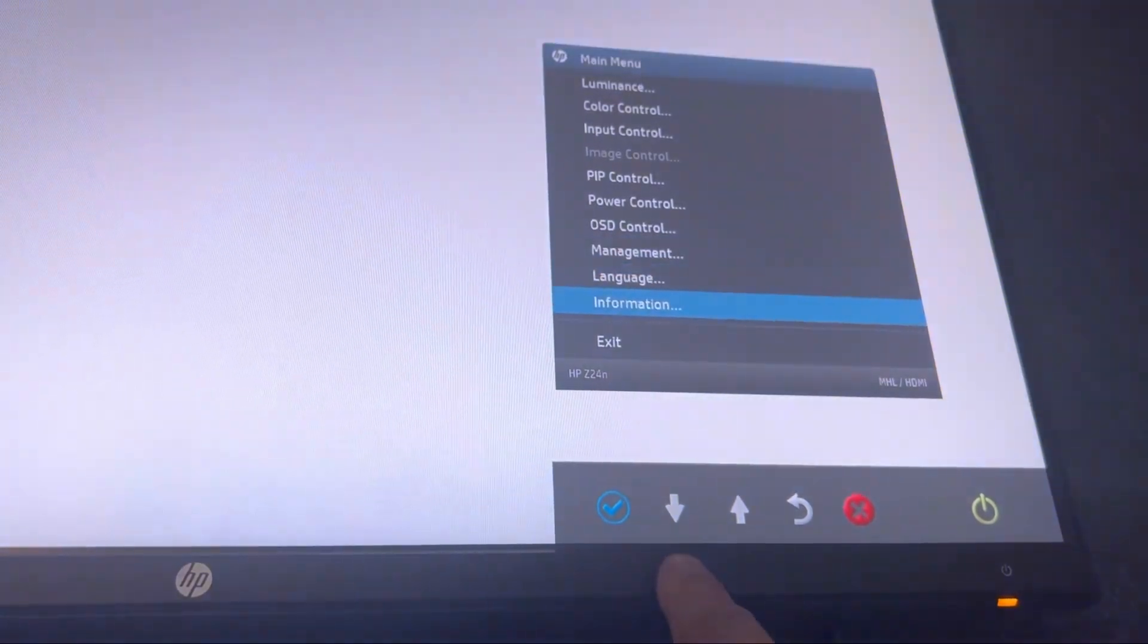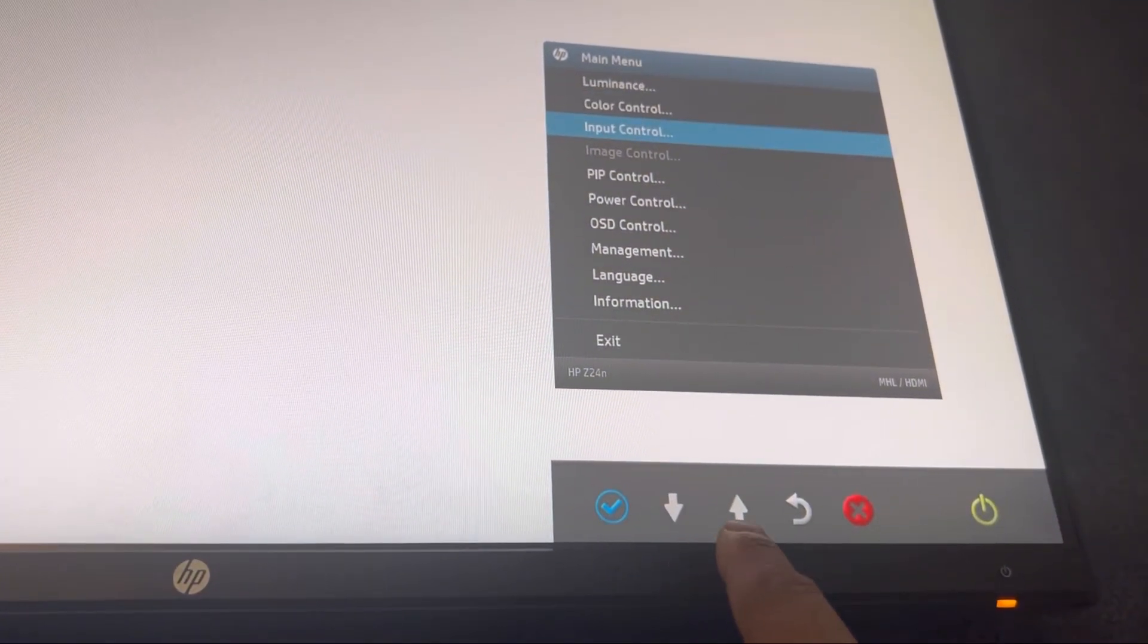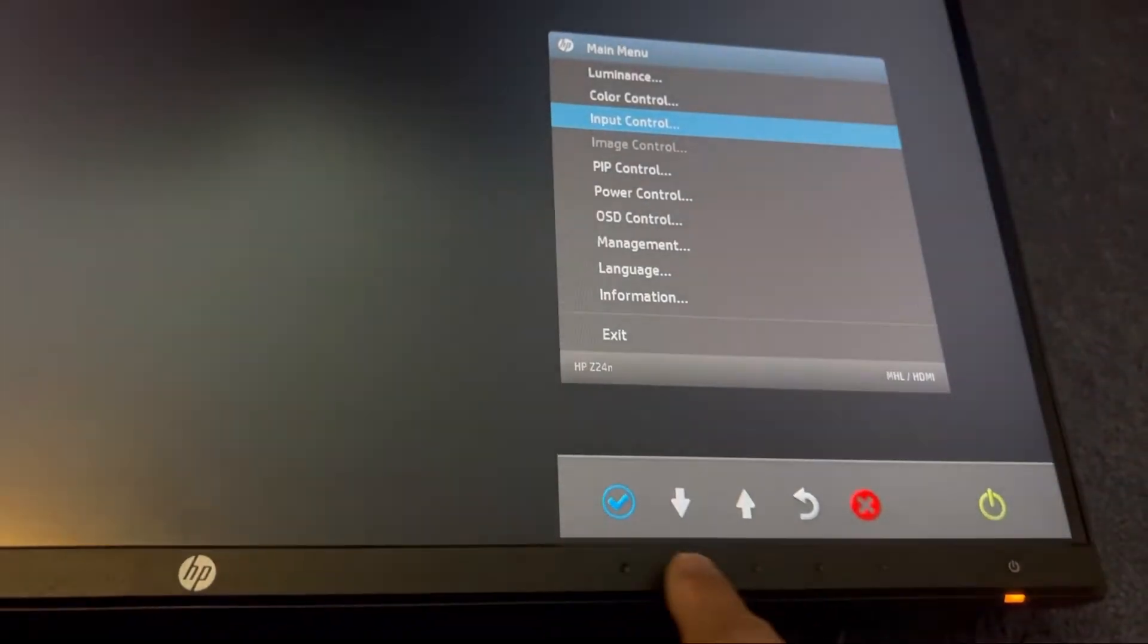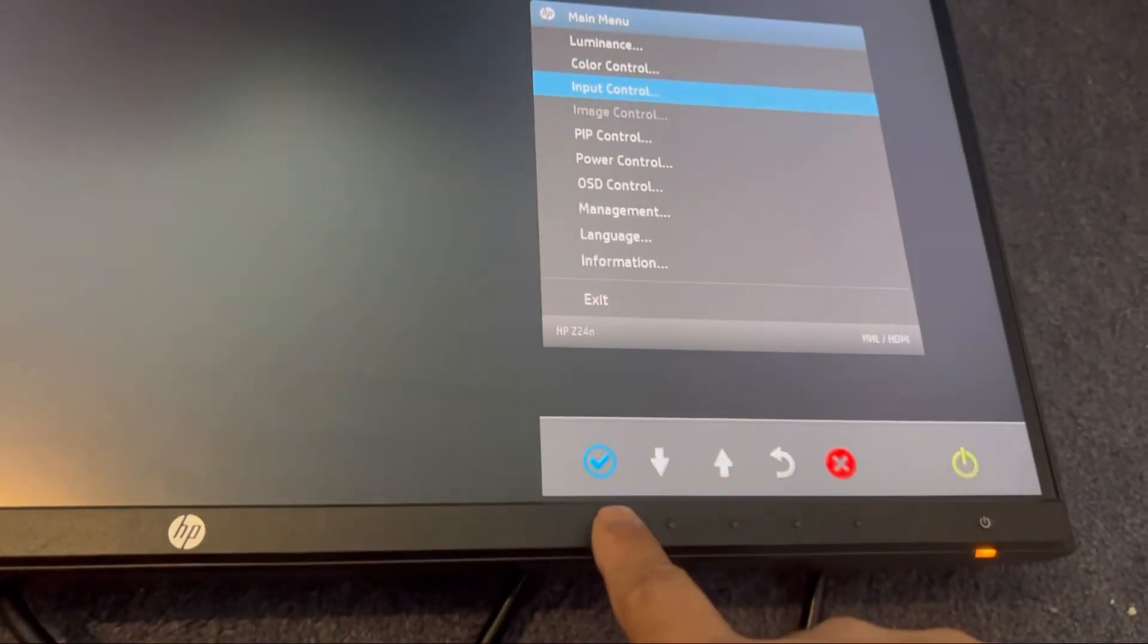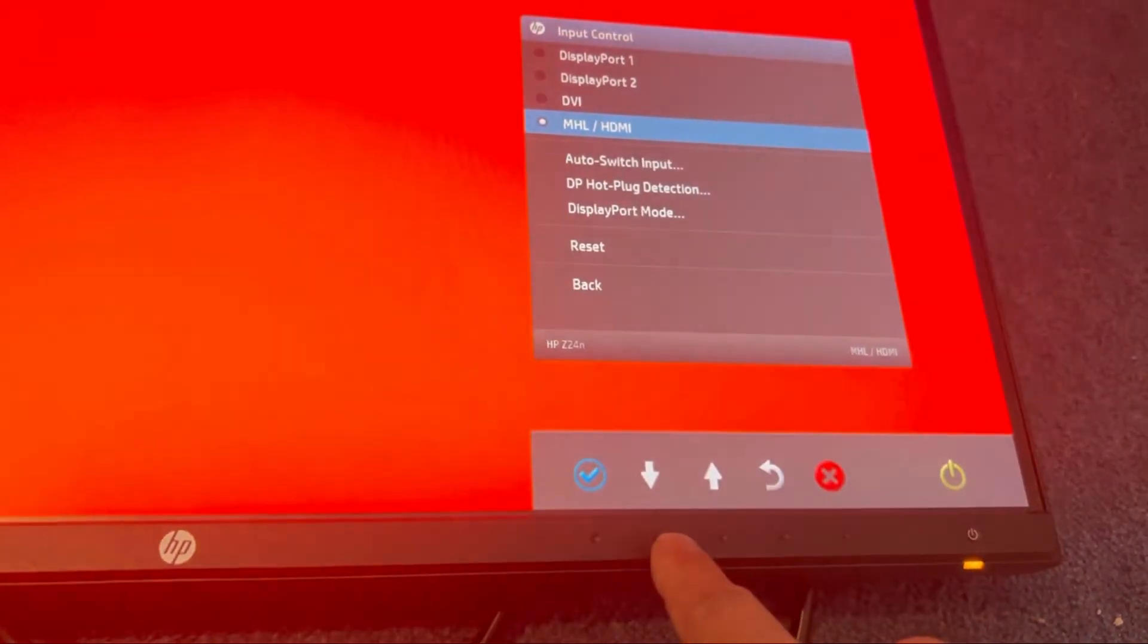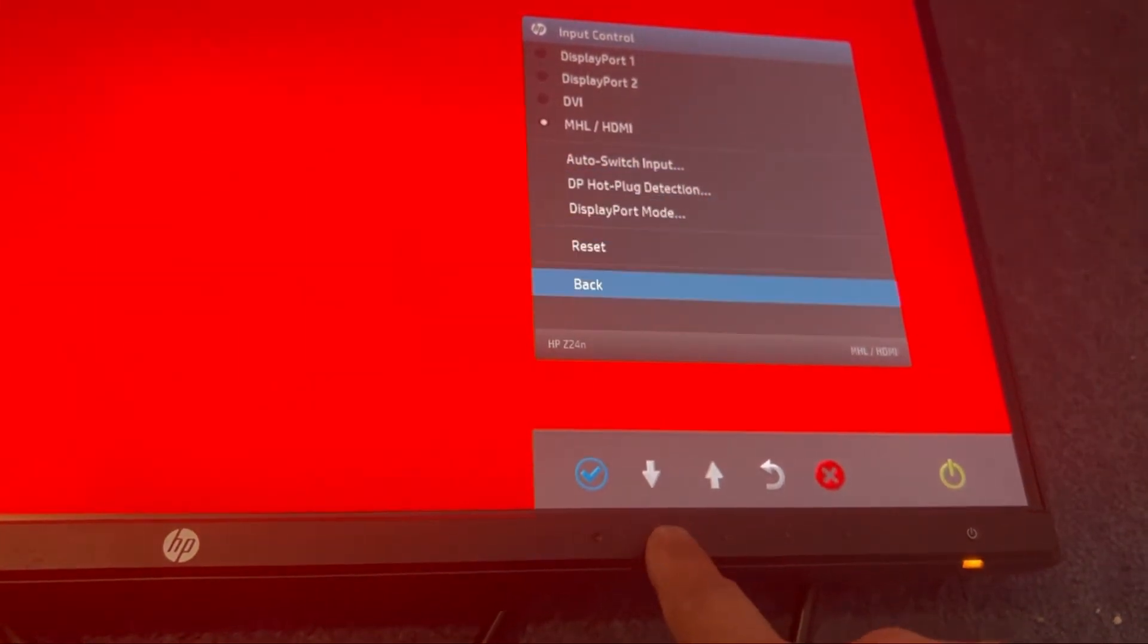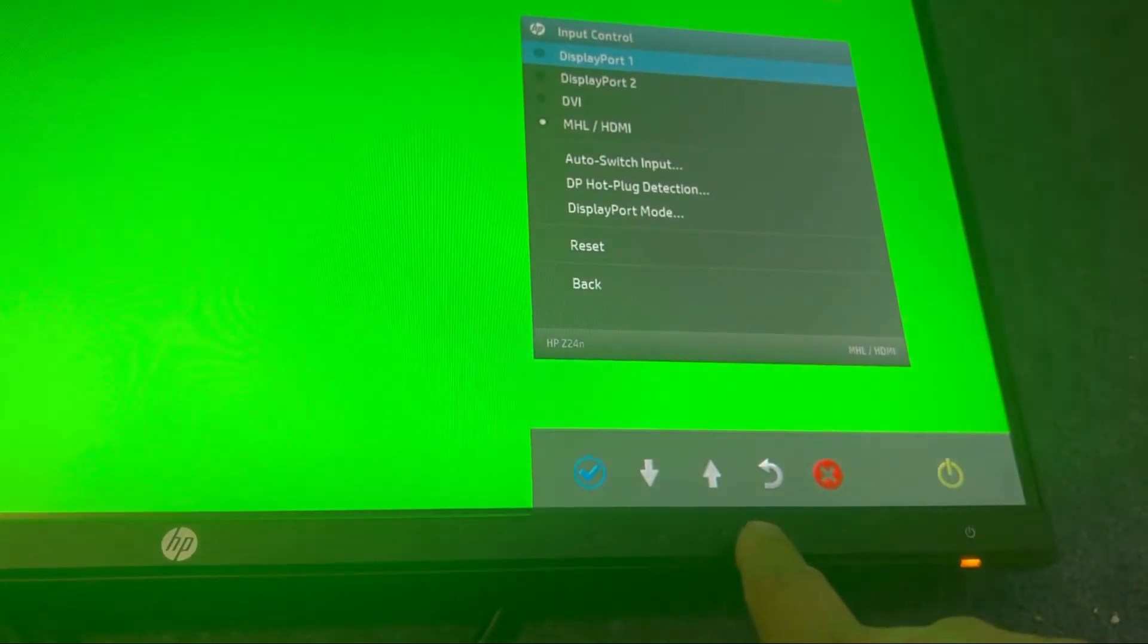That's I want to change the input control. This HDMI is selected, so I'm going to reset it.